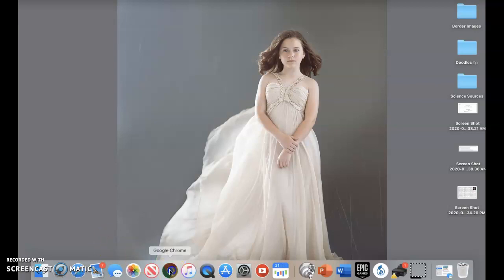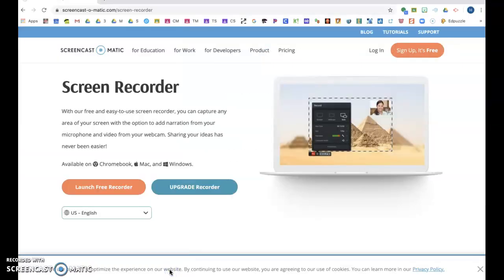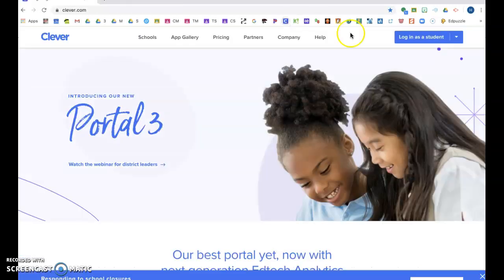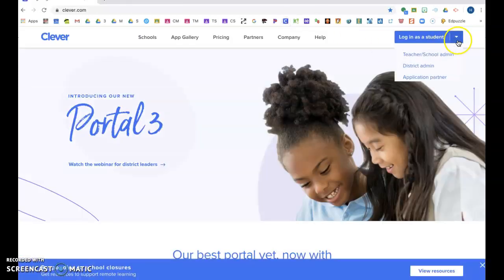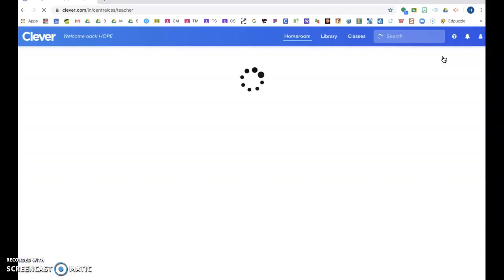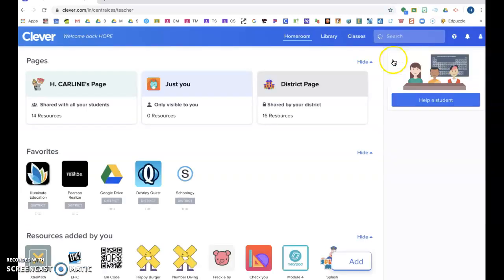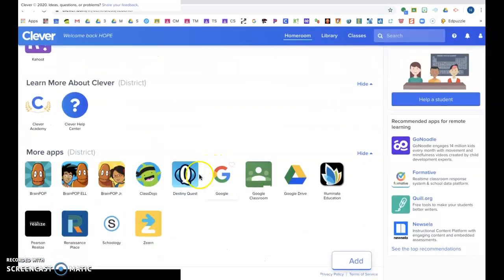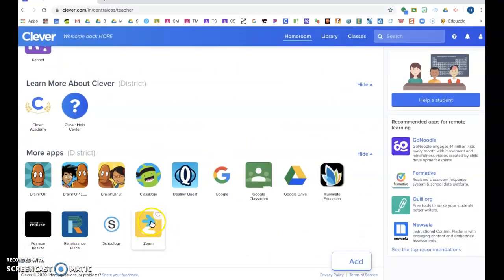Okay kiddos, we are doing something new in math this week too. We are doing something called Zearn and you're going to be doing four lessons a week for me on that or for your teacher. So you are going to now have Zearn on your Clever.